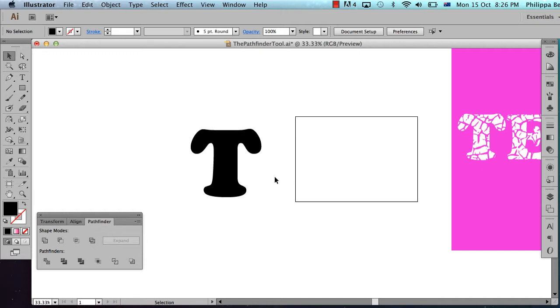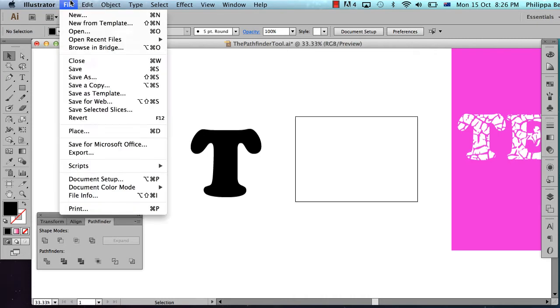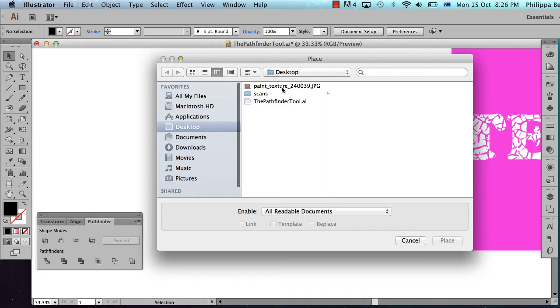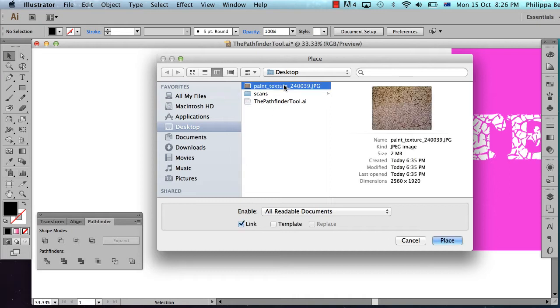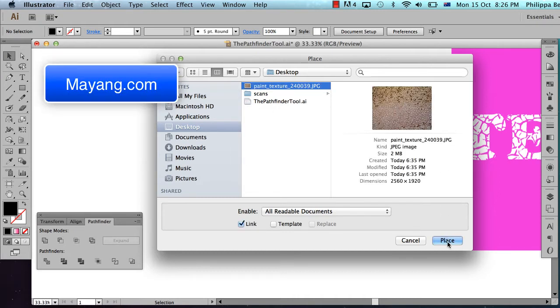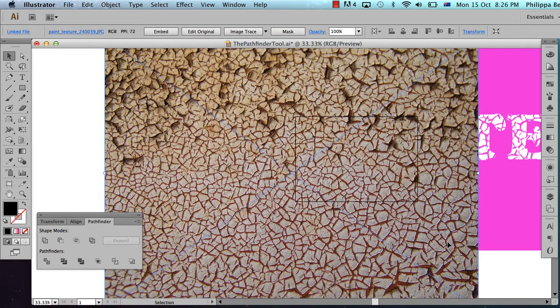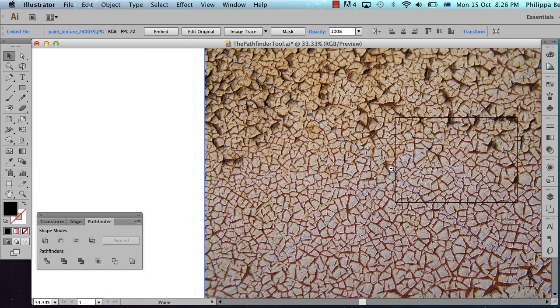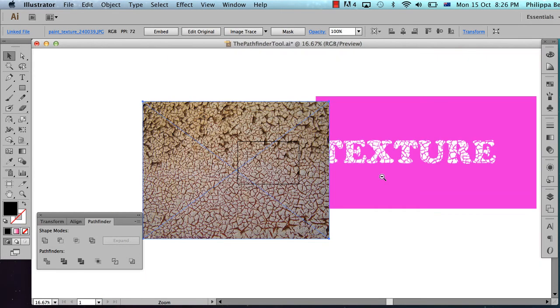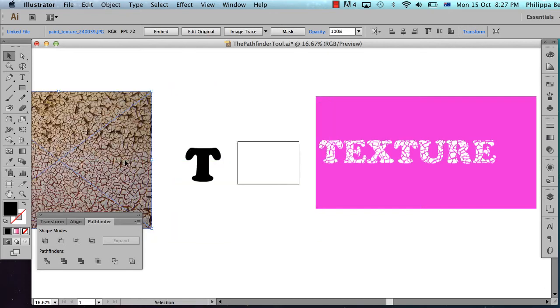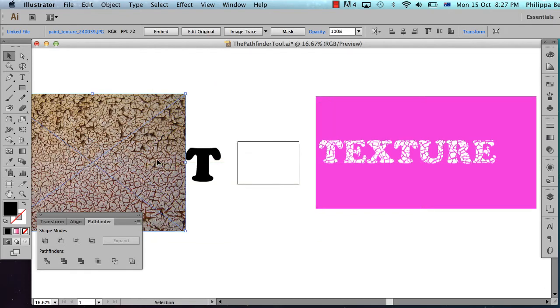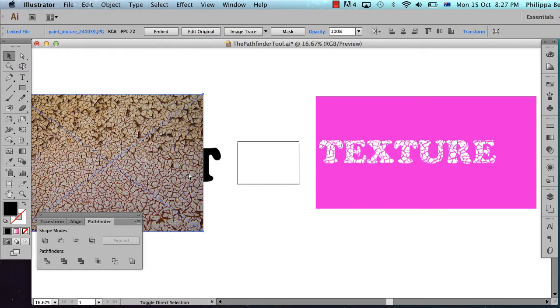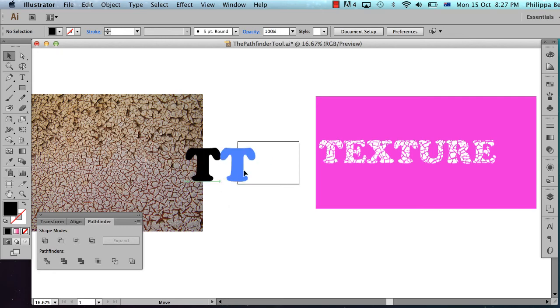The next thing I need to do is get an image or a photograph that has texture in it. I have sourced this paint texture image from morguefile.com. And what I'm going to do is I'm just going to send this to the back. So I'm going to use command shift left bracket to send it to the back.